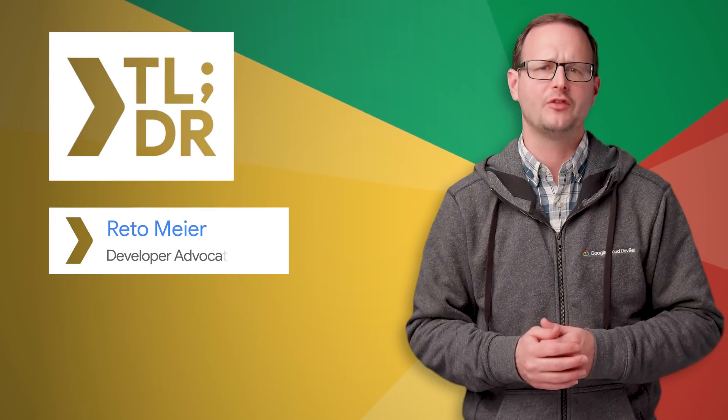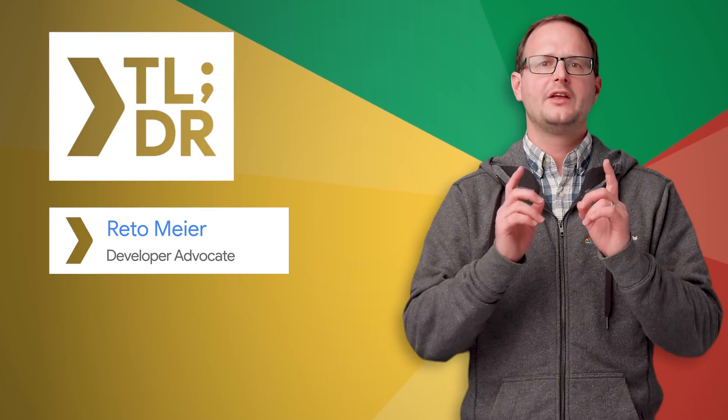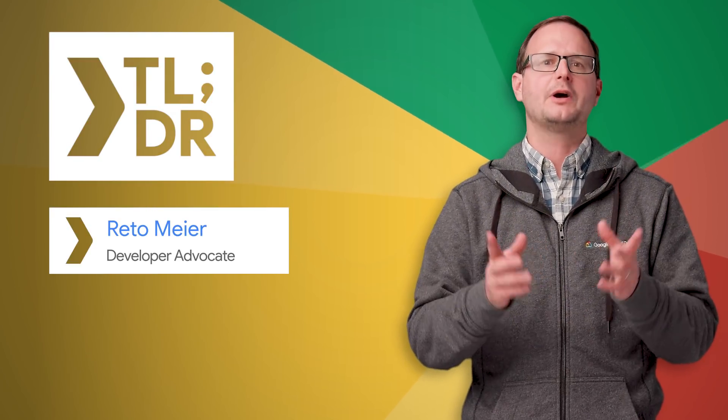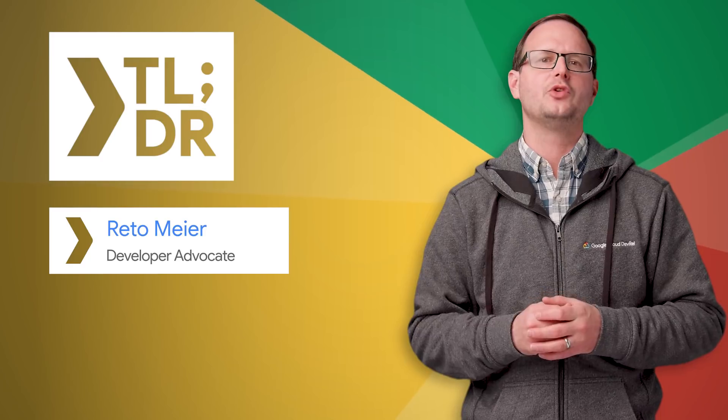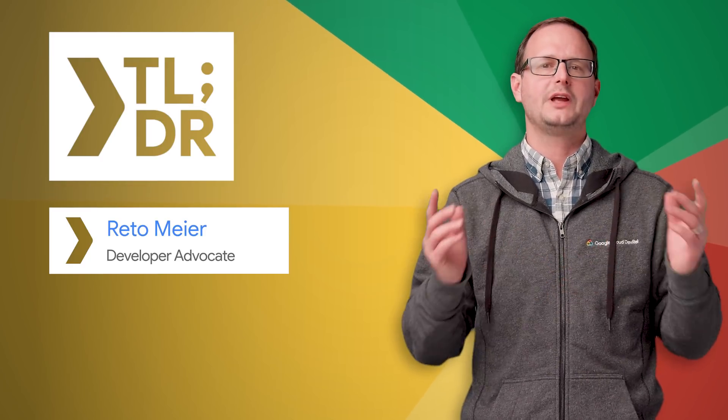Hi. I'm Reto Meier for The Developer Show. This is your update about the coolest developer news from Google in the last week.